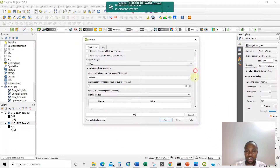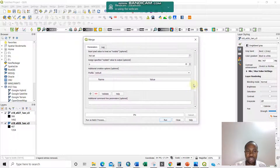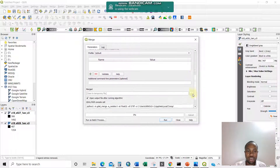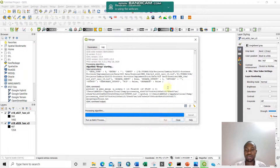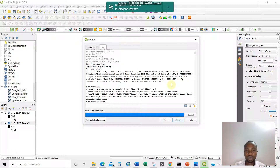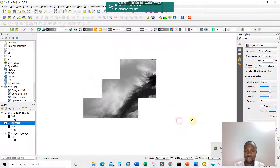I leave everything else by default. You can do classification or other adjustments. It will save temporarily. Then push the Run button. Upon pushing Run, for my elevations — wow — now we have this output.